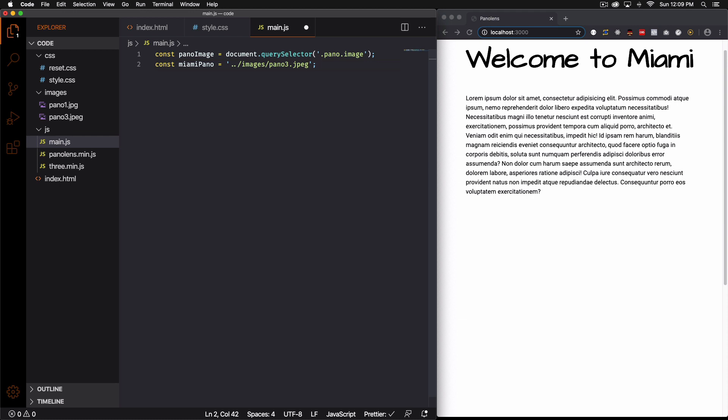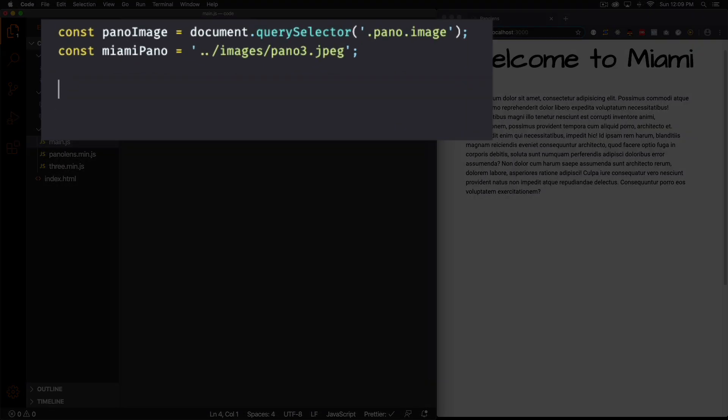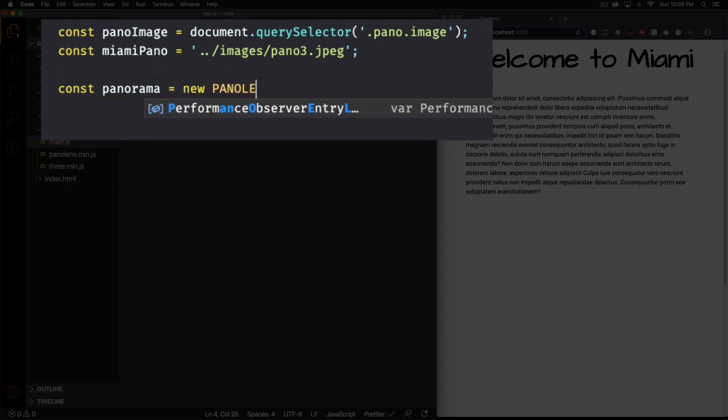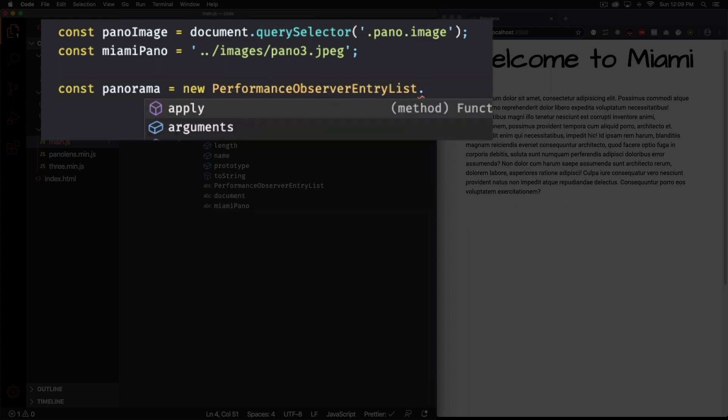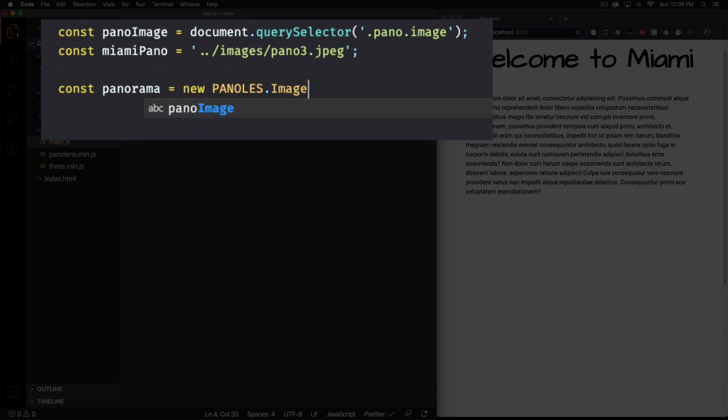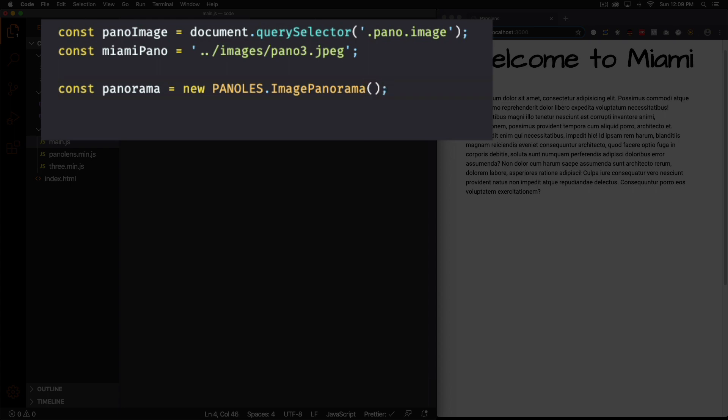All right and I think that's good and now we're going to start coding with the panolens API. So let's go ahead and first we're going to create our panoramic container. So let's do const panorama. You could call it whatever you want. Equals to new panolens image panorama. Okay just like this.